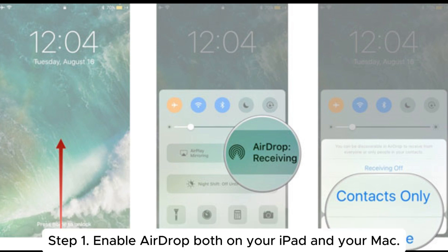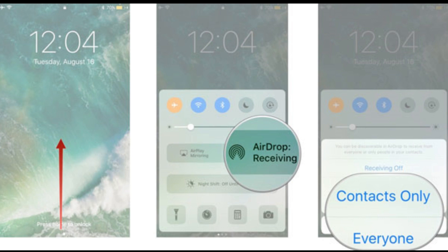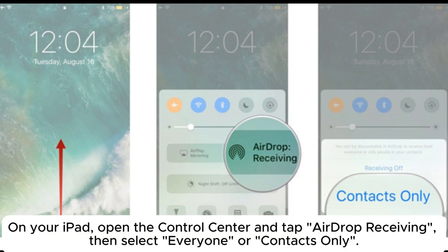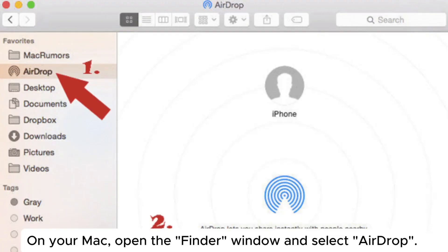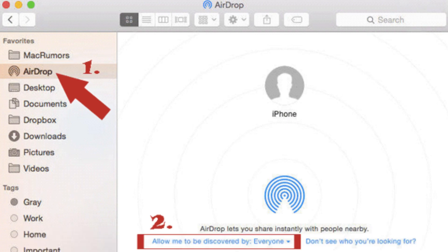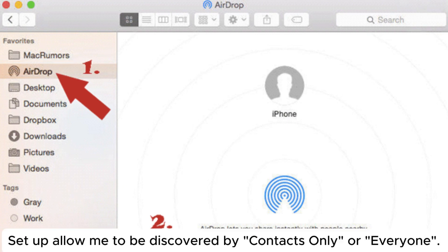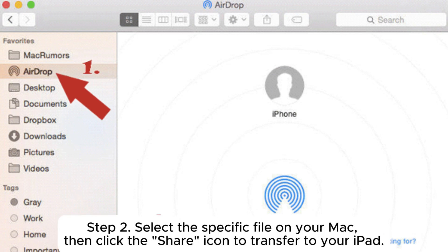Step 1: Enable AirDrop both on your iPad and your Mac. On your iPad, open the Control Center and tap AirDrop Receiving, then select Everyone or Contacts Only. On your Mac, open the Finder window and select AirDrop. Allow me to be discovered by Contacts Only or Everyone.